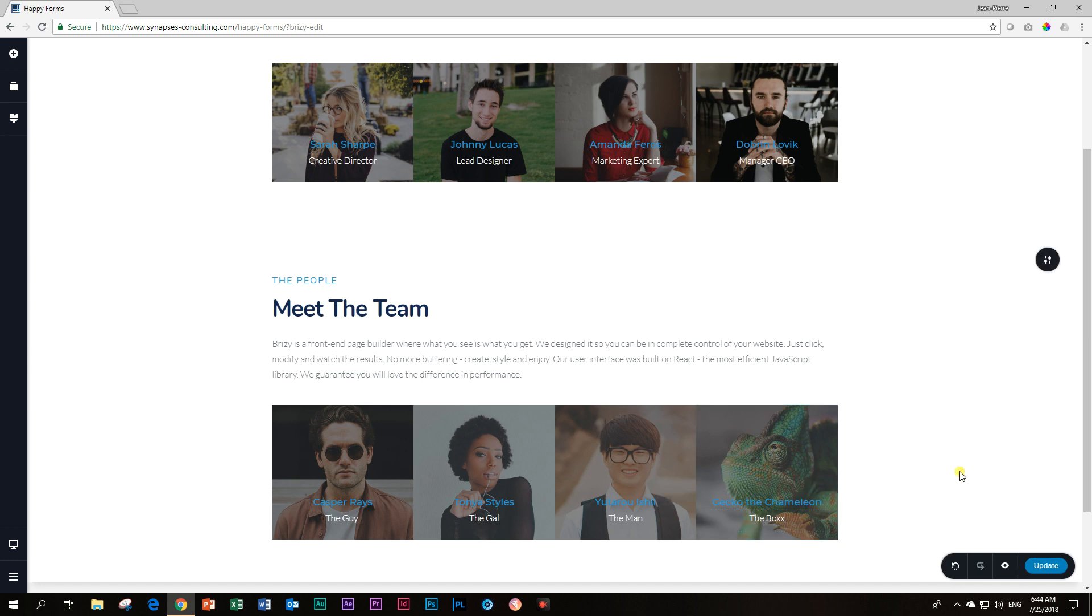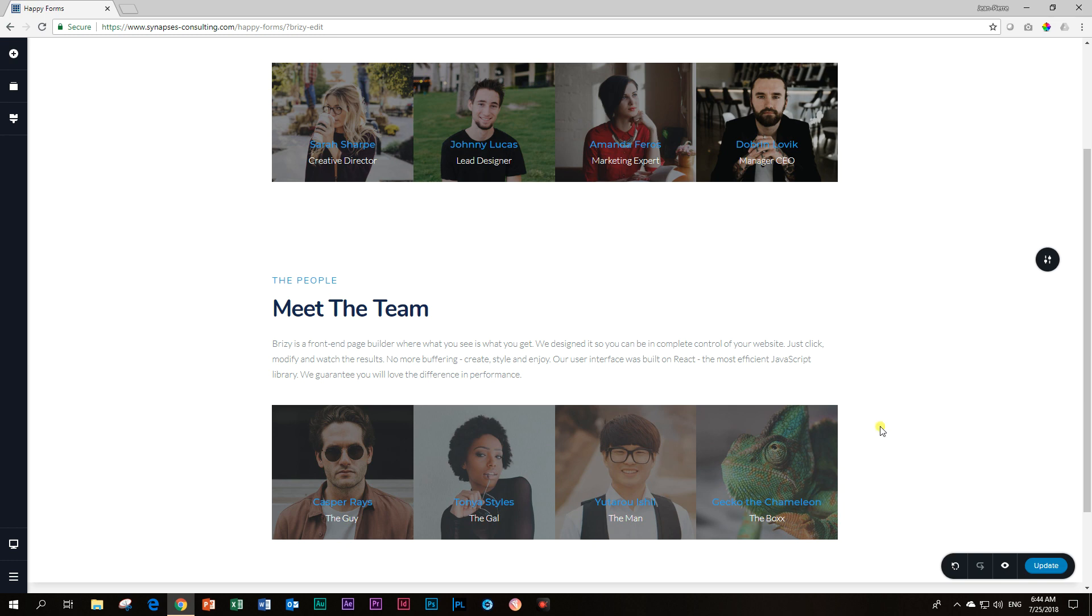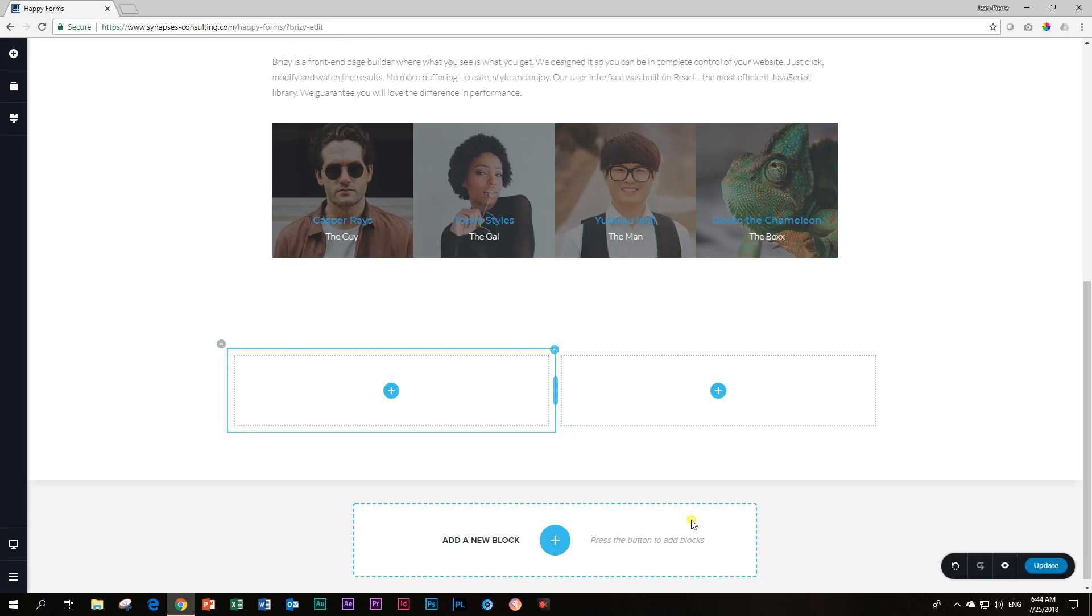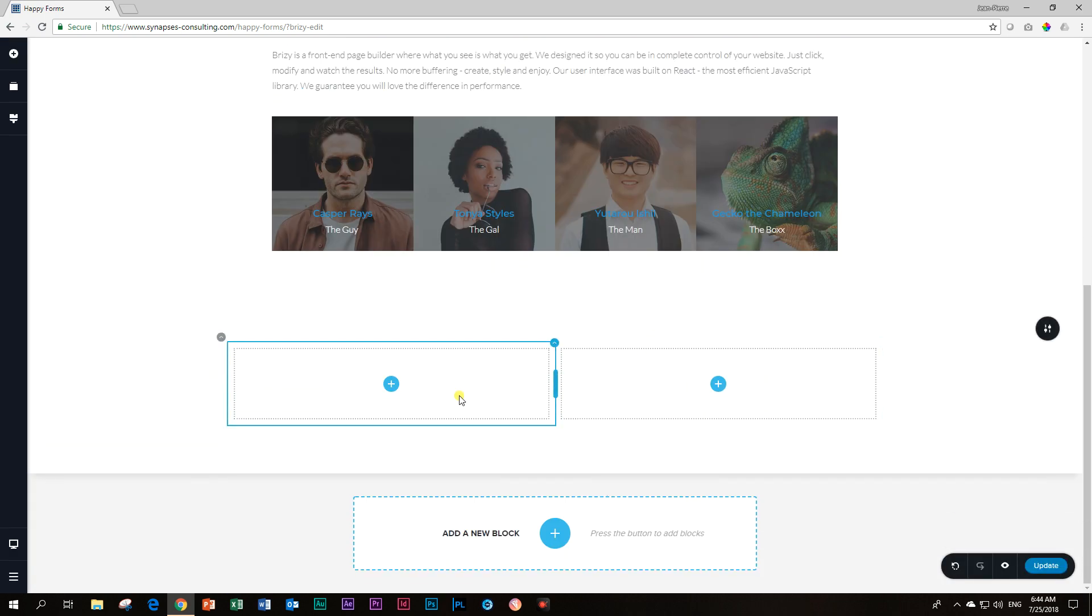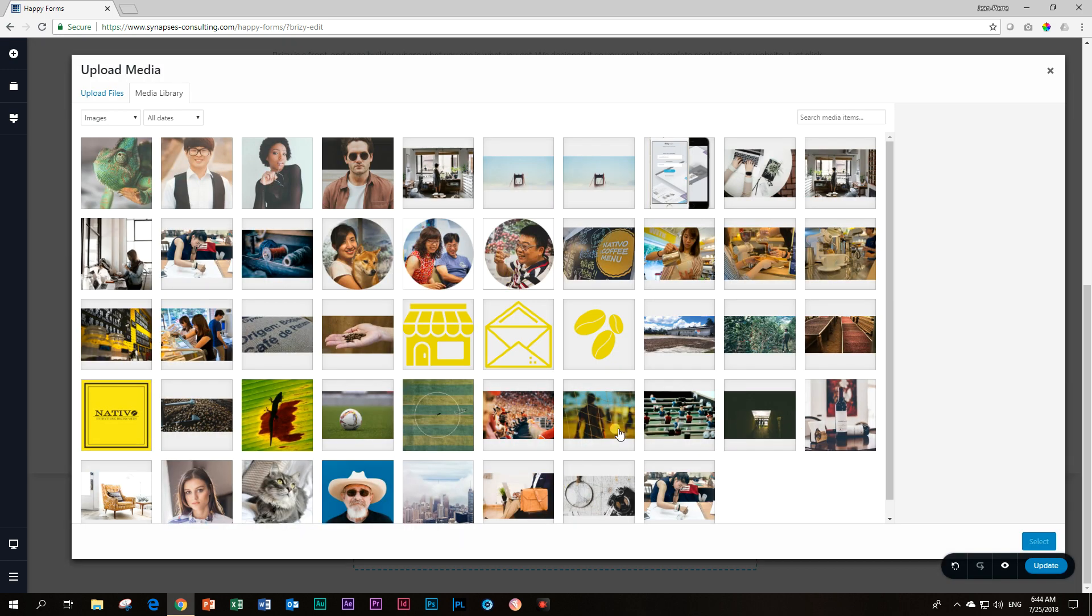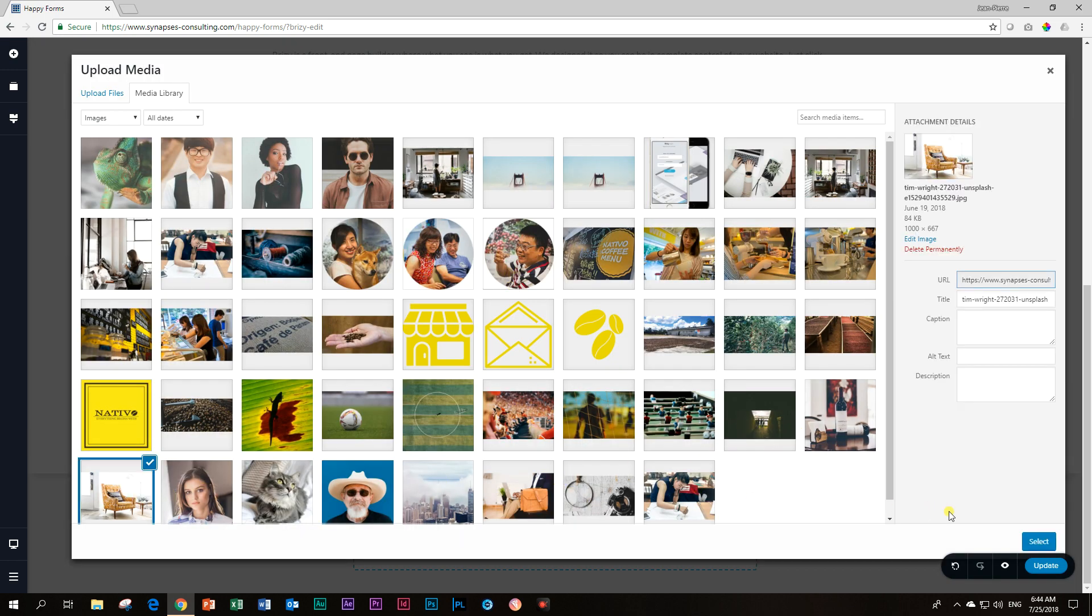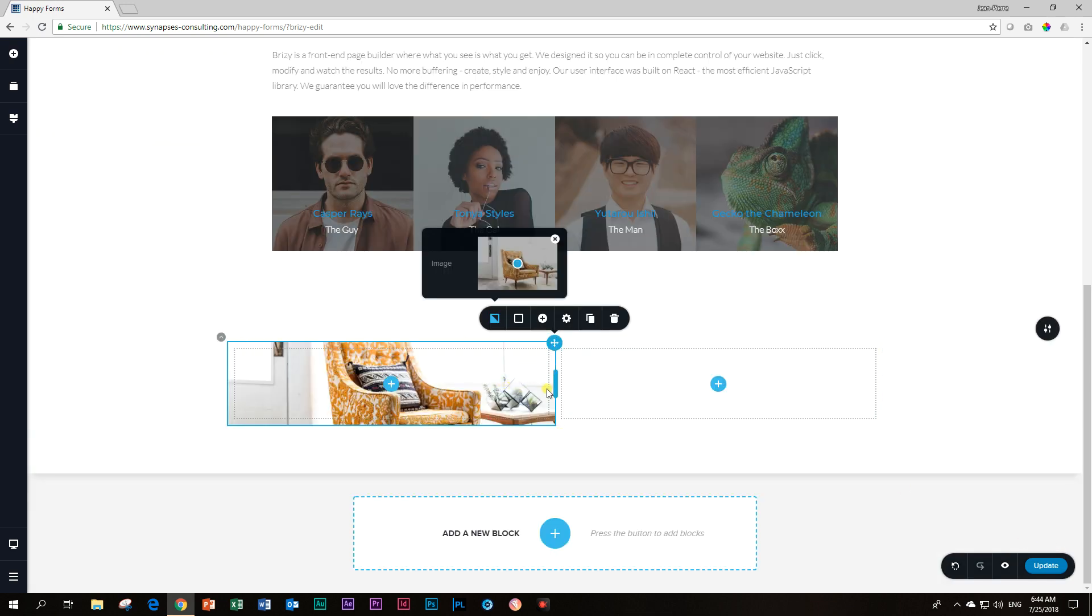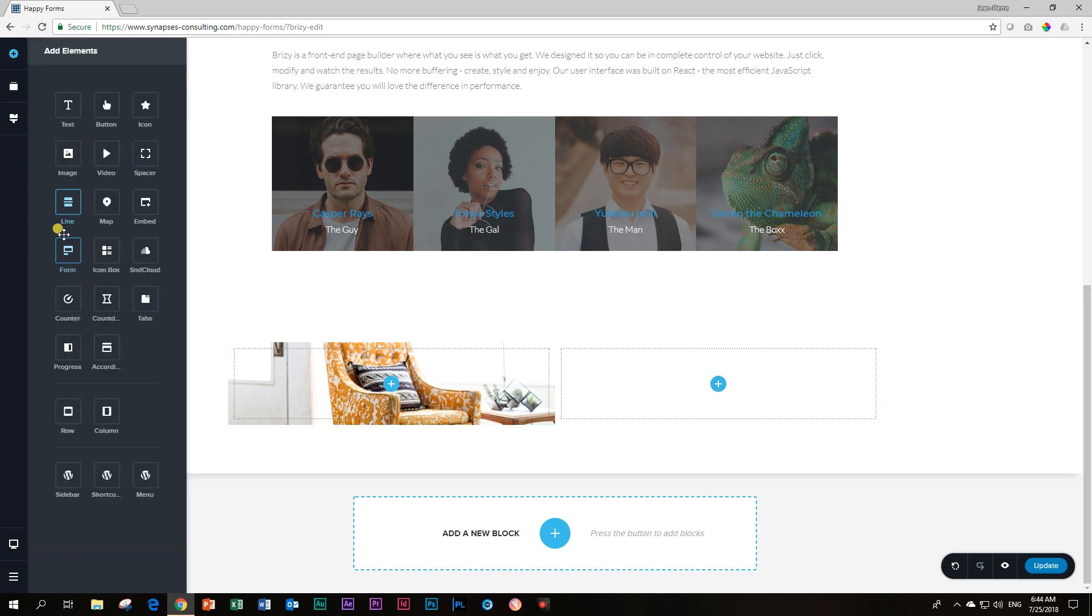One thing that you have to understand is when you are going to be using images like this to present people and you need specific focus points and you are going to be doing that as a background and not as an image element, you need to get those images well done before you bring them into Brizzy. Because there is no way you can control the size or the focus in these background images at this moment. Let me show you what I mean. Let's drag in a new block with two columns.